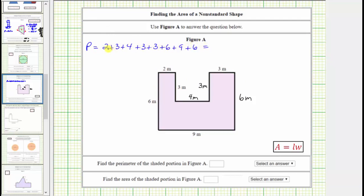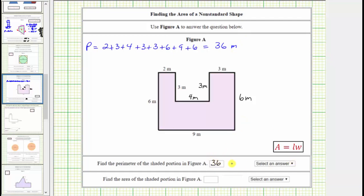Determining the sum: two plus three plus four is nine, plus three is twelve, plus three is fifteen, plus six is twenty-one, plus nine is thirty, plus six is thirty-six. The perimeter is thirty-six meters. Below we enter thirty-six and select the units of meters.